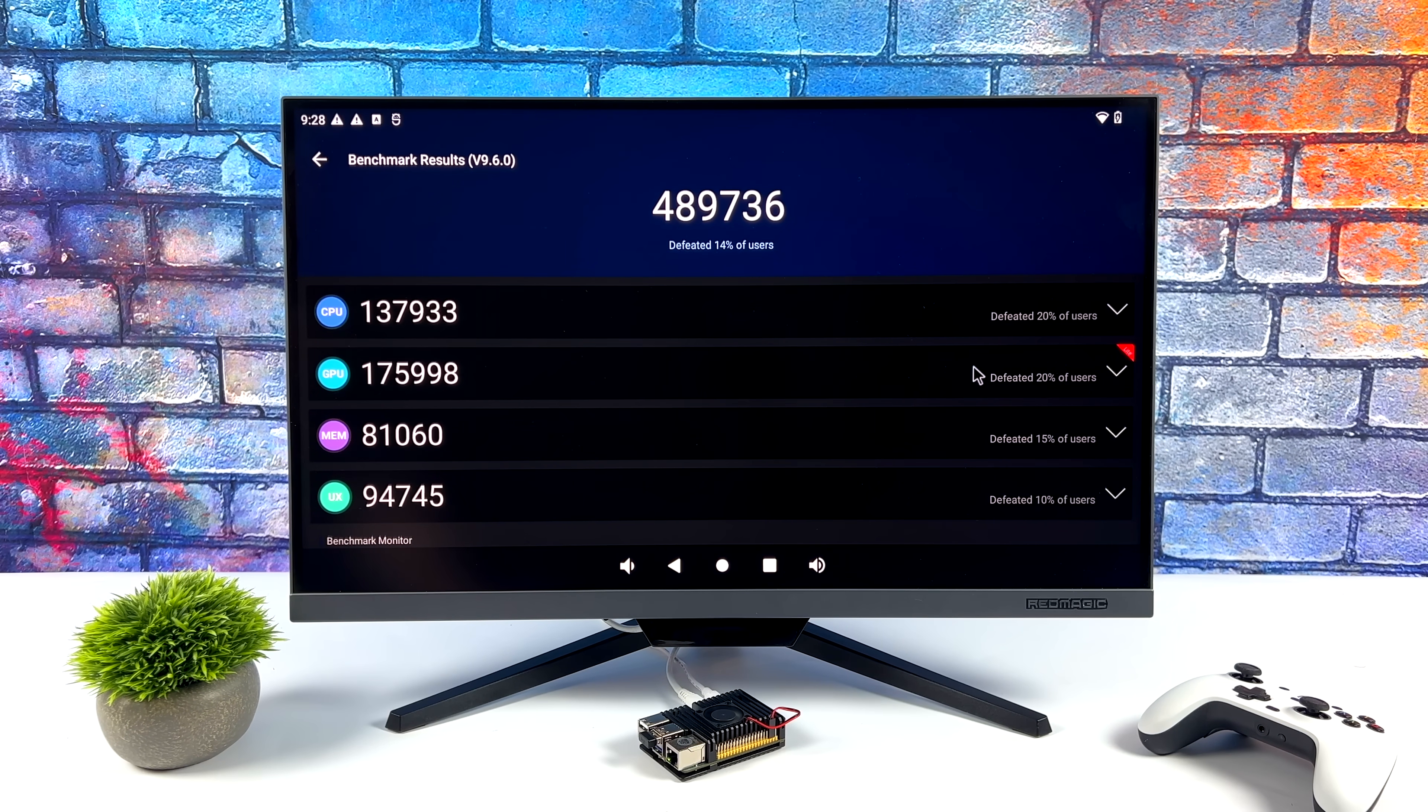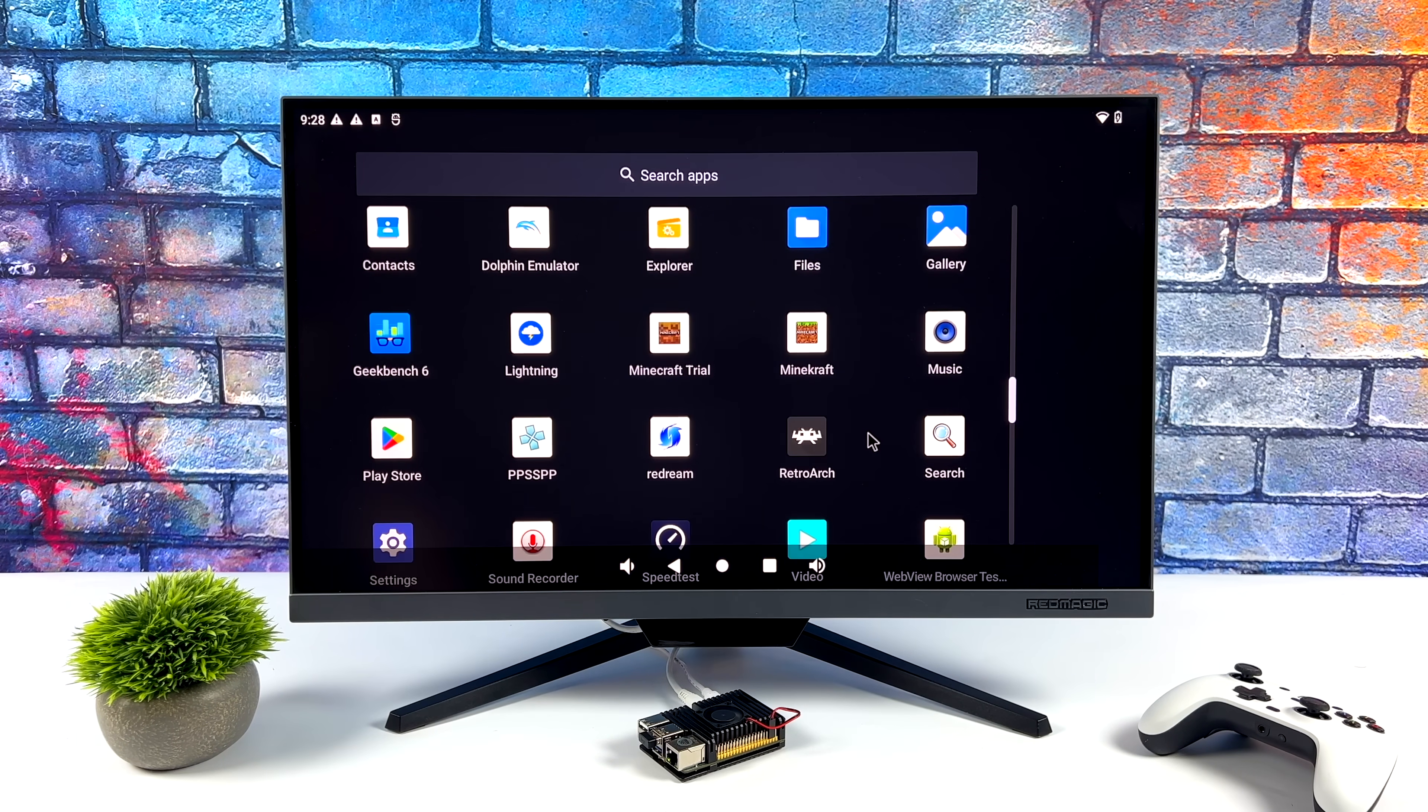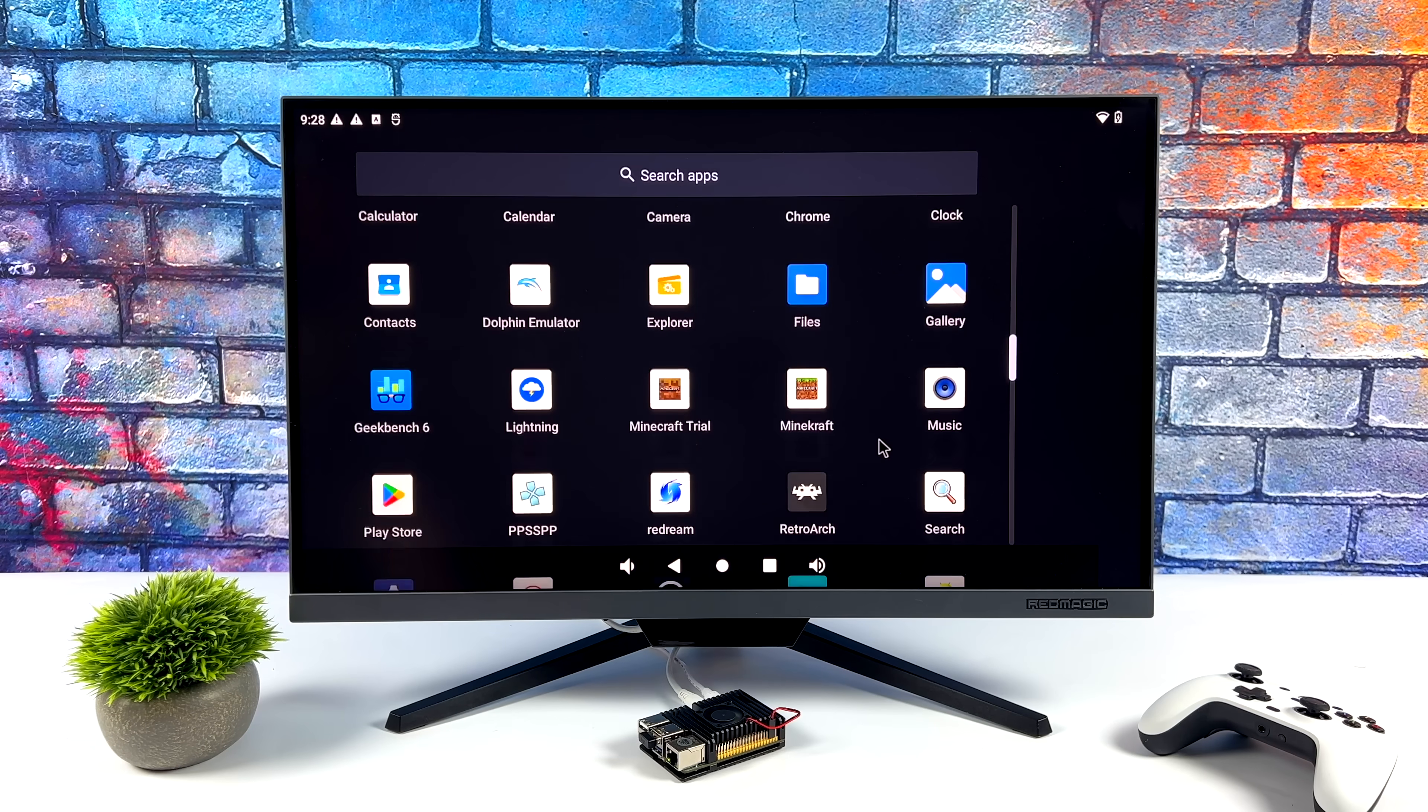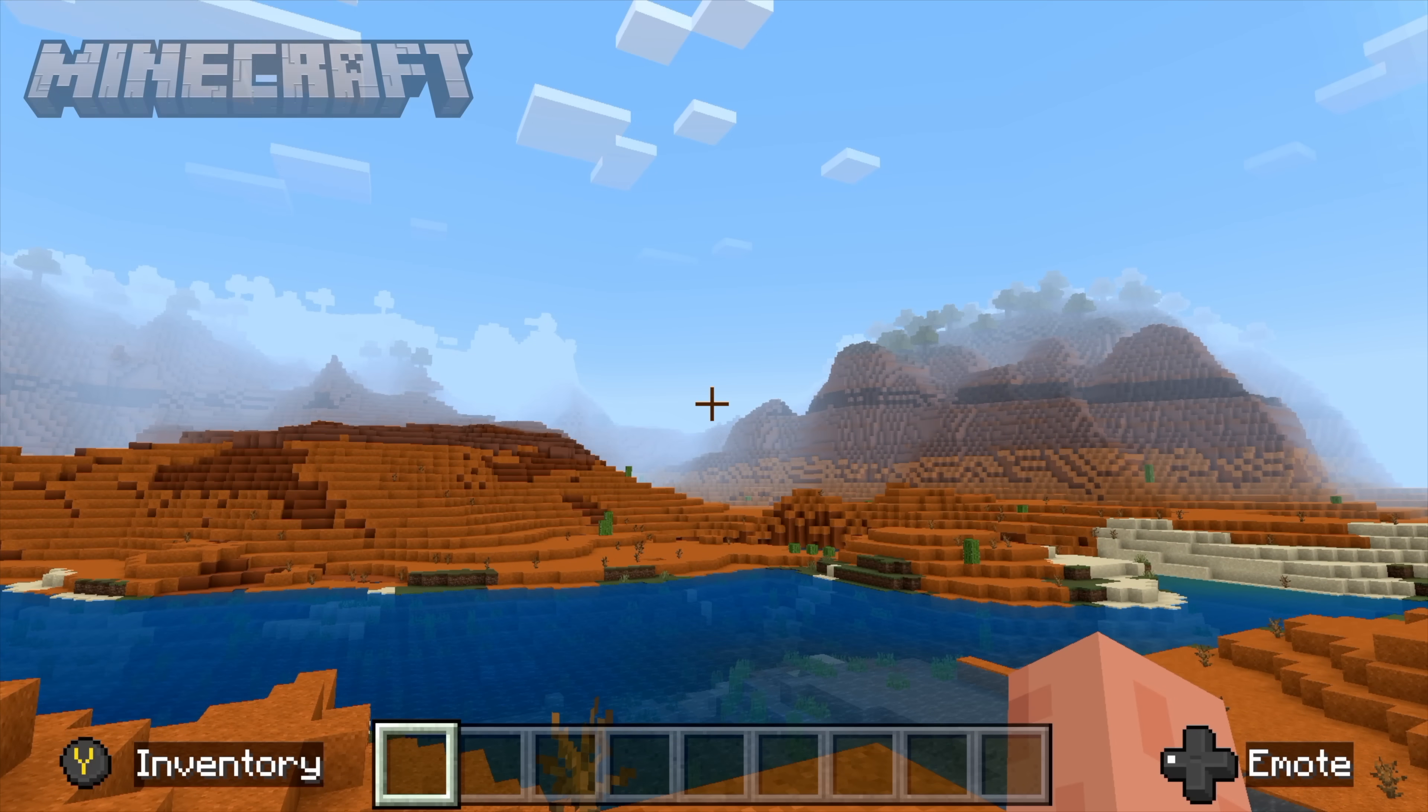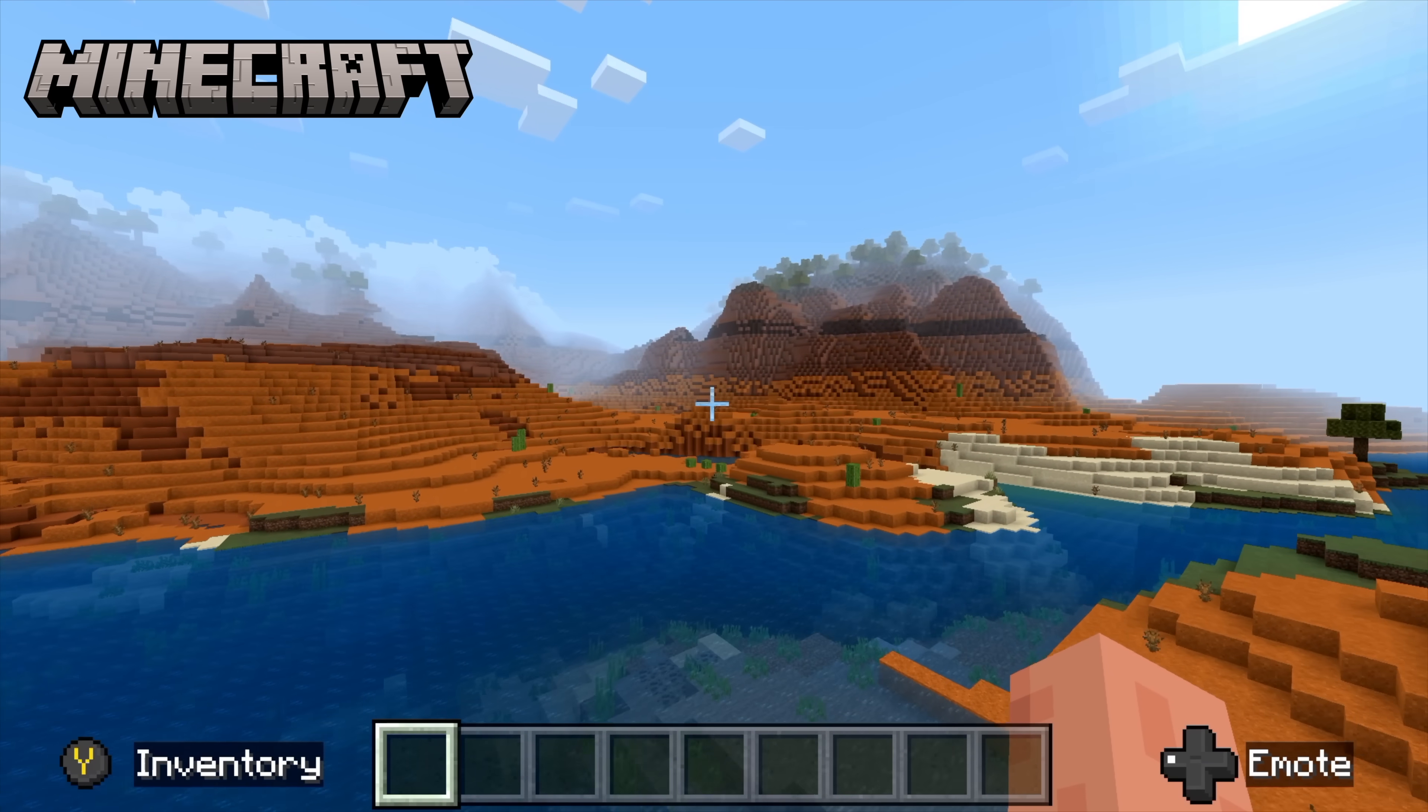We're going to test out some native Android gaming and especially emulation because this chip has enough power to do GameCube, PS2, and even Switch emulation with some easier to emulate Switch games using the Skyline emulator.